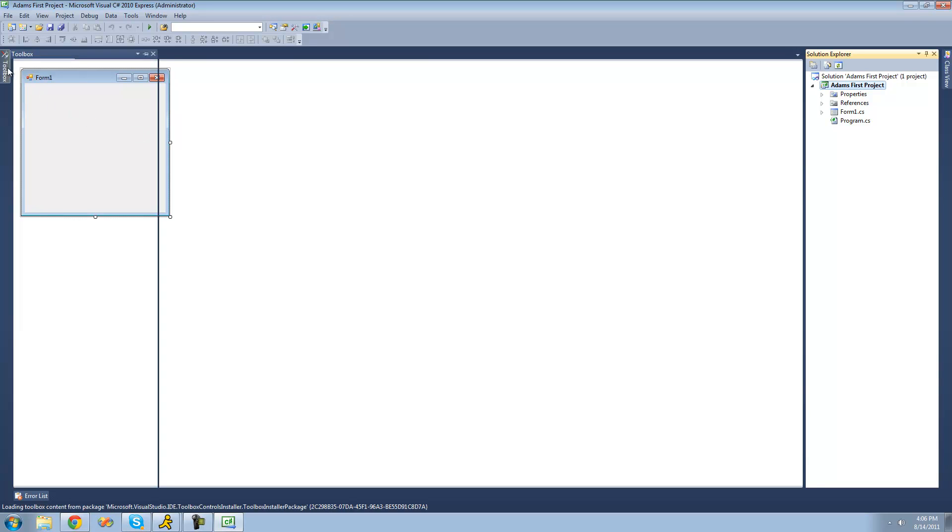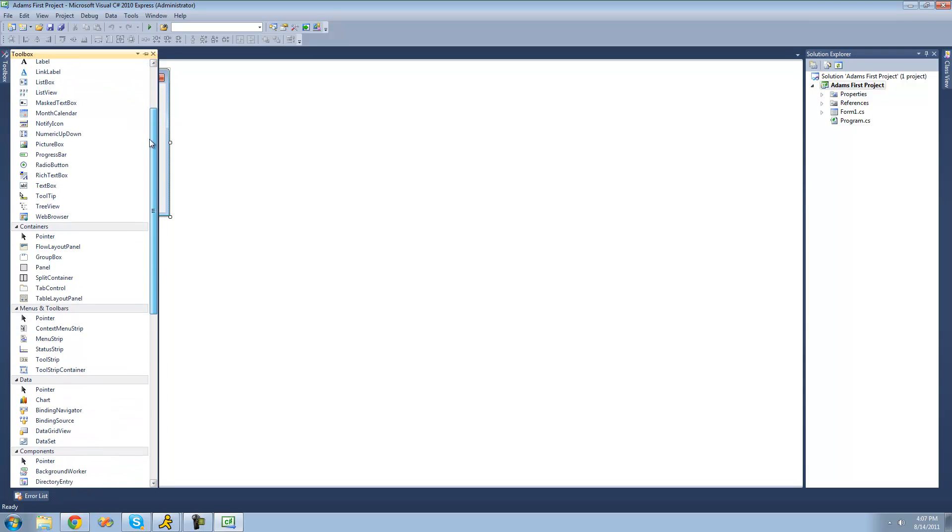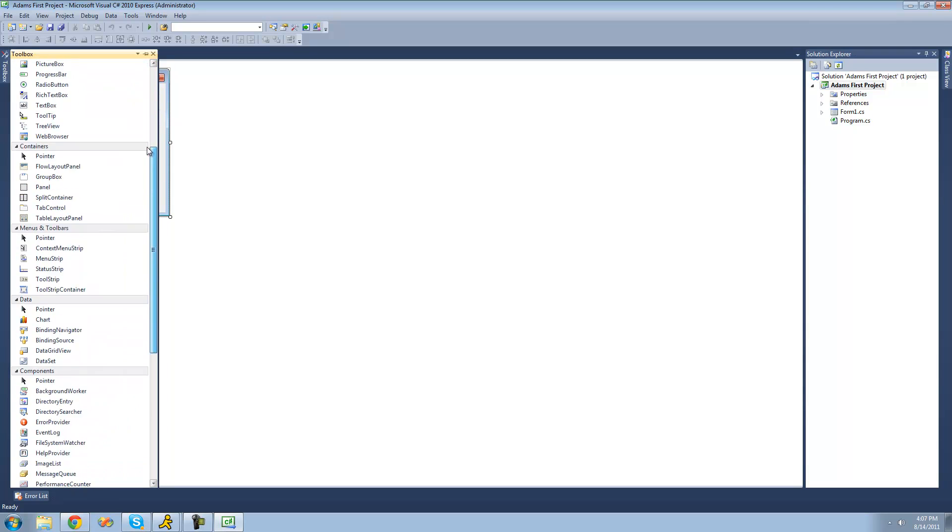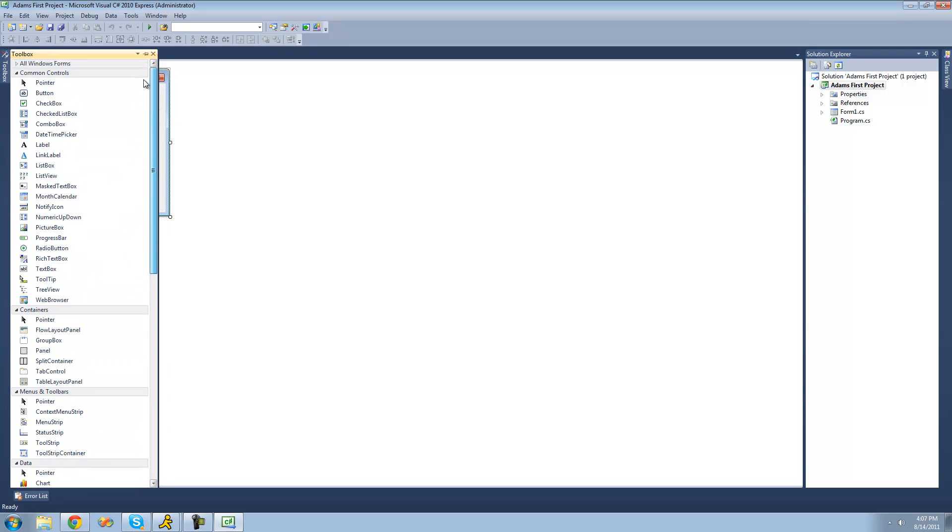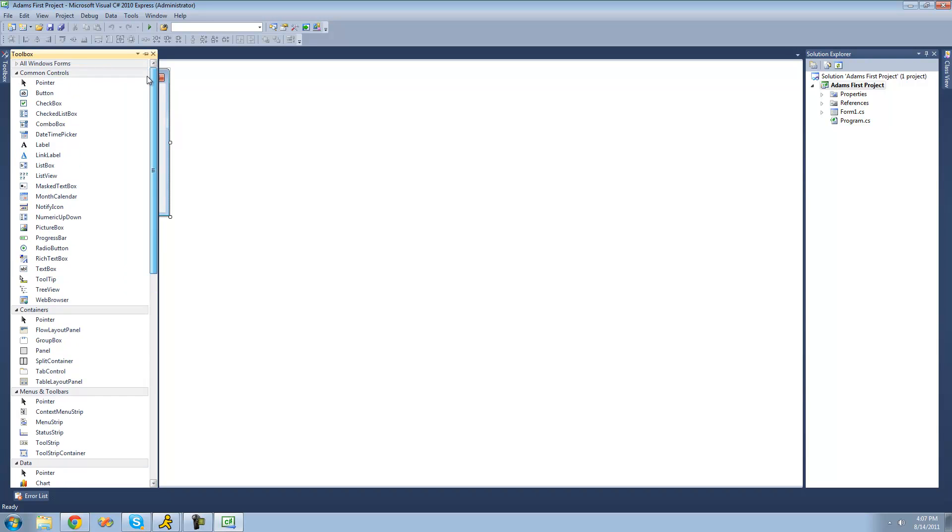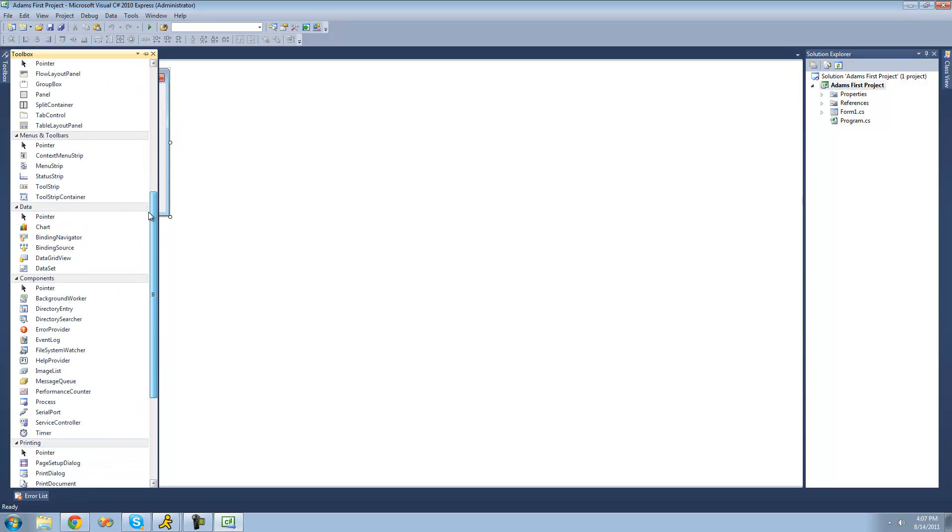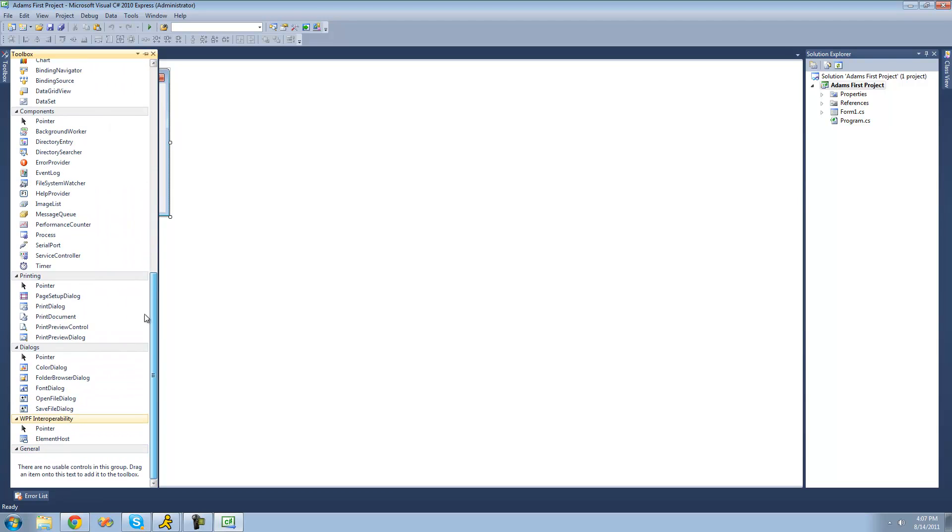So over here is your toolbox. And inside of your toolbox are all the controls that can go on your application, such as buttons and text boxes and all that stuff. But we're just going to want to change this up a bit. As you can see, there's categories right now. And I just really don't like those. So if you want them, you can leave them.